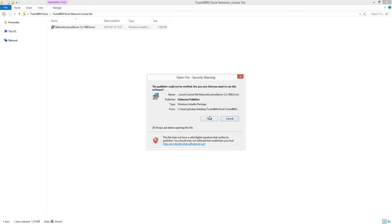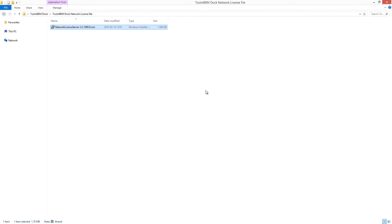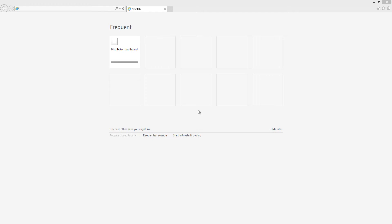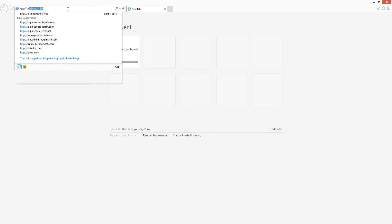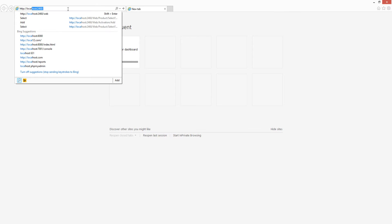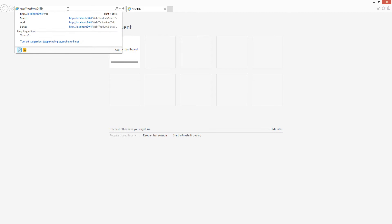Let's install the network license server file that was provided by AGACAD Company. After the installation is done, open any internet browser you are using and type HTTP localhost 2468 slash web. Load this page.